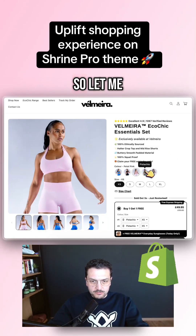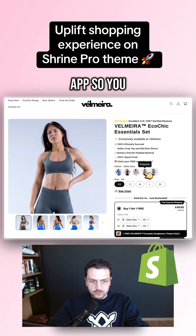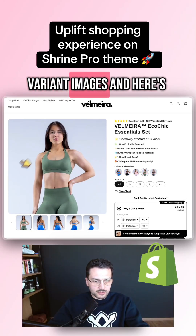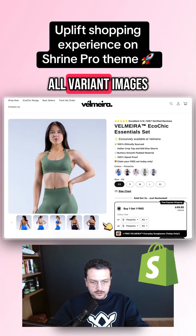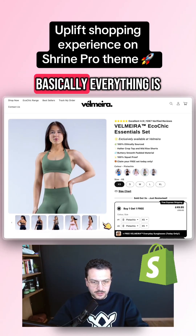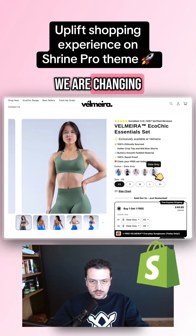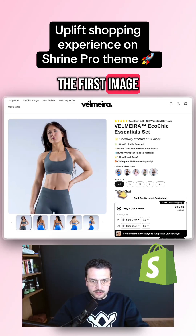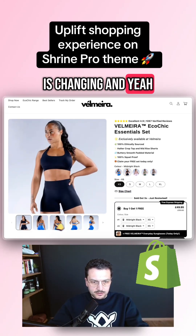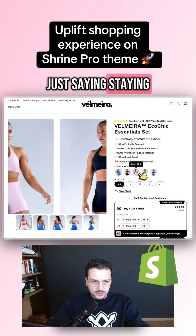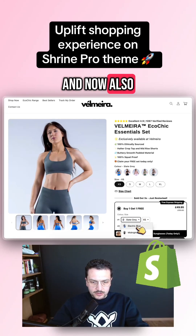Let me show you first how it's working without an app. You can see here variant images — all variant images are basically shown here. When we are changing the variant, only the first image is changing and the rest is staying the same.